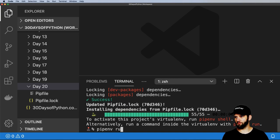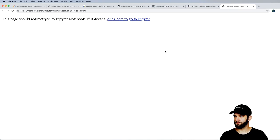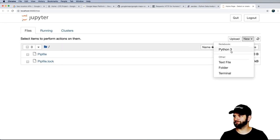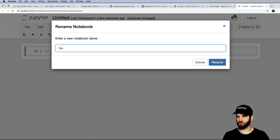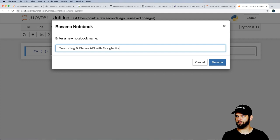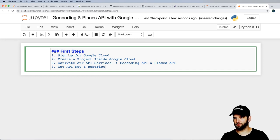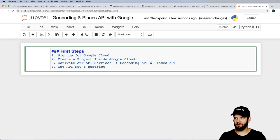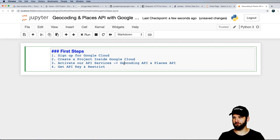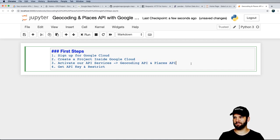With that done, let's run Jupyter Notebook and create a new Python 3 notebook called 'Geo Coding and Places API with Google Maps.' The first steps are: sign up for Google Cloud, create a project, activate the Geocoding API and Places API services, then grab an API key and restrict it. Those are the primary things you need to do before using their APIs.